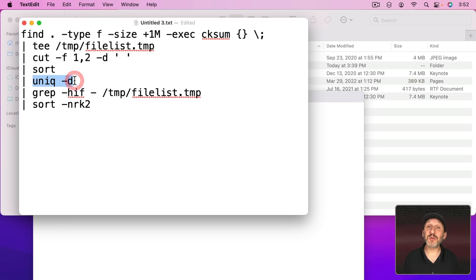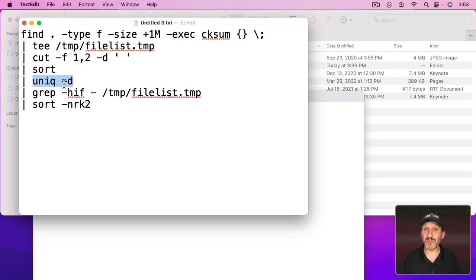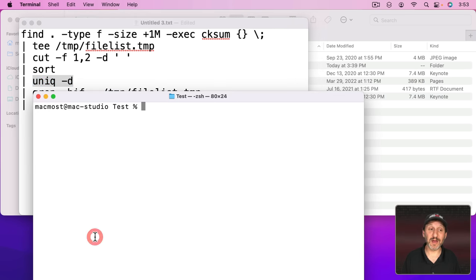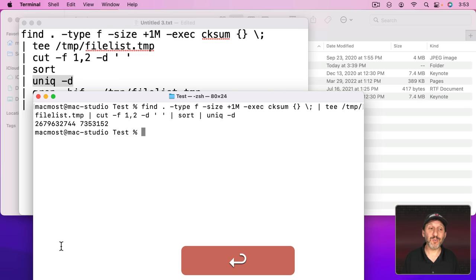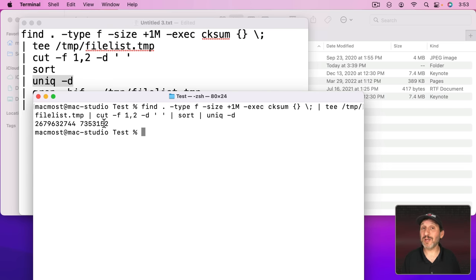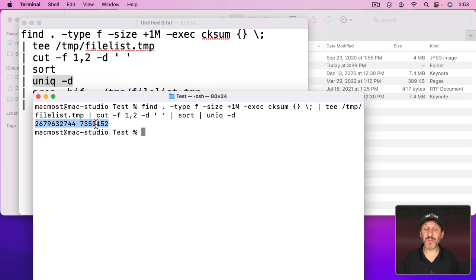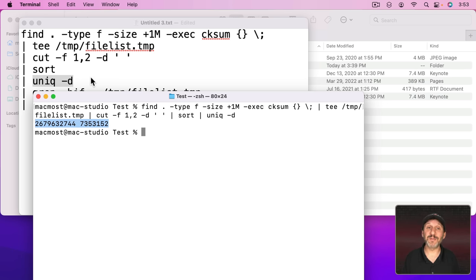Now the next thing we're going to do is we're going to look for lines that are not unique. We're going to show the duplicate for any line. So we just get this one line here because the other one was unique and this one was part of a duplicate. So it shows that. So great. So now we've found every duplicate.